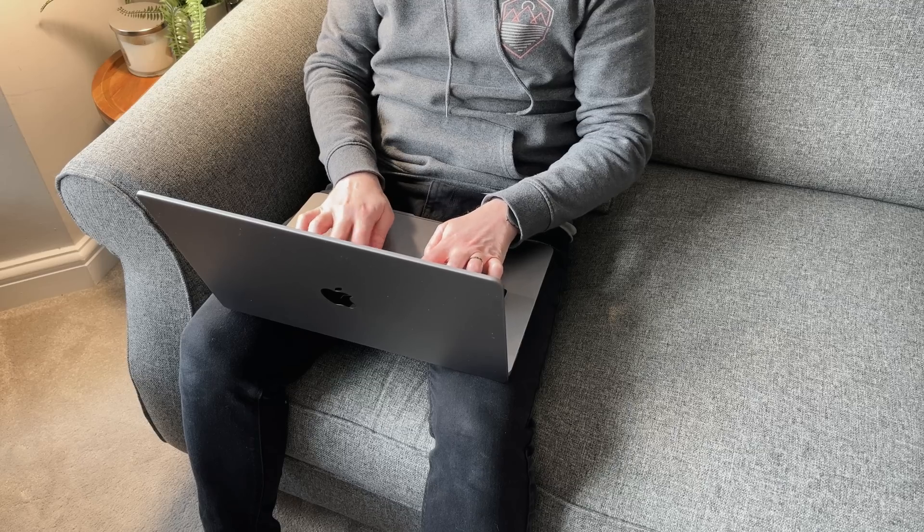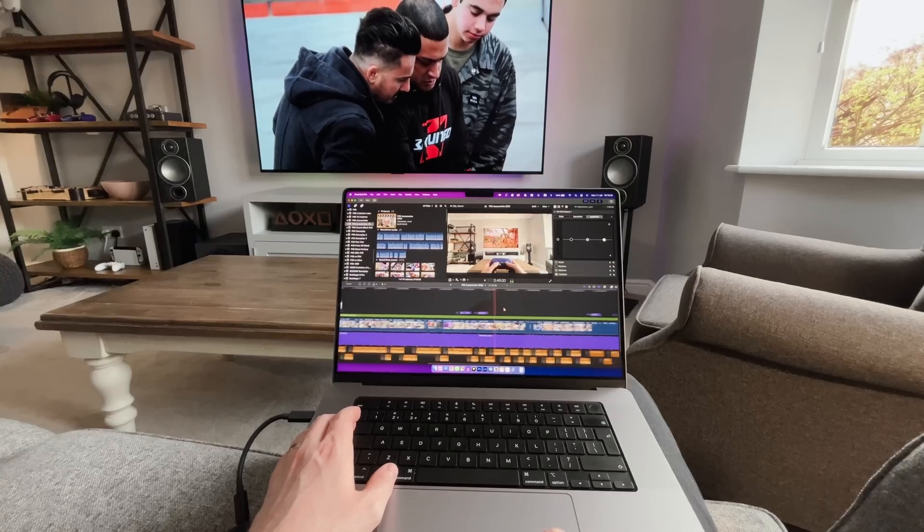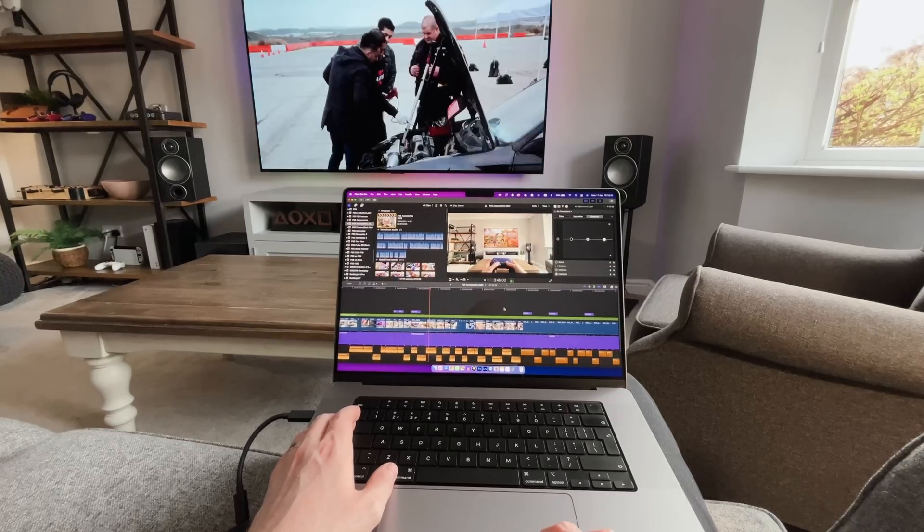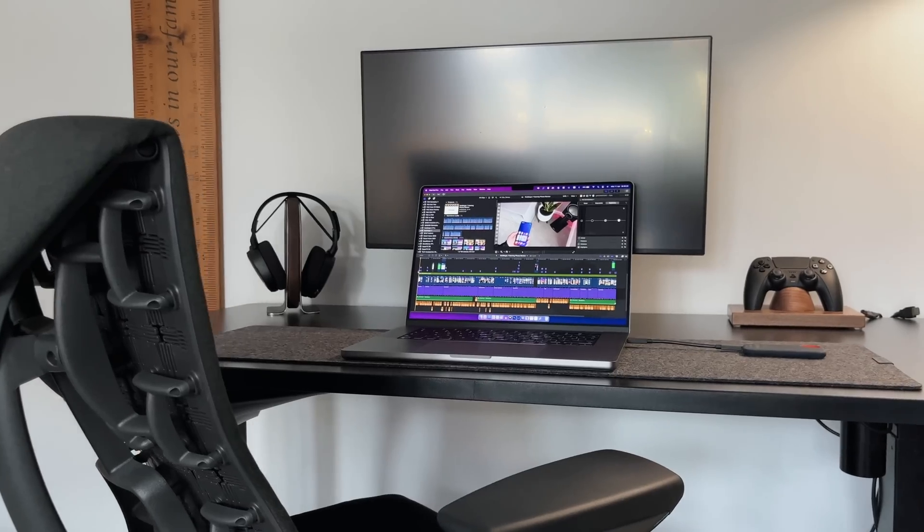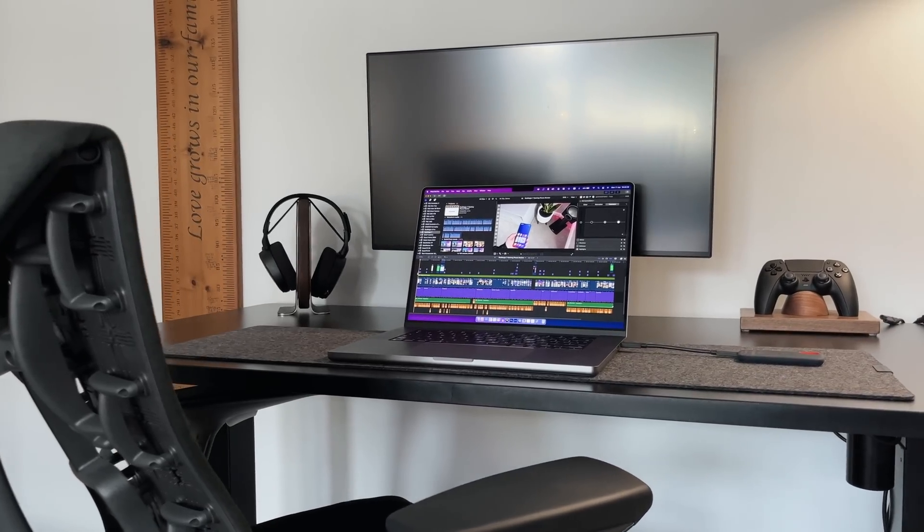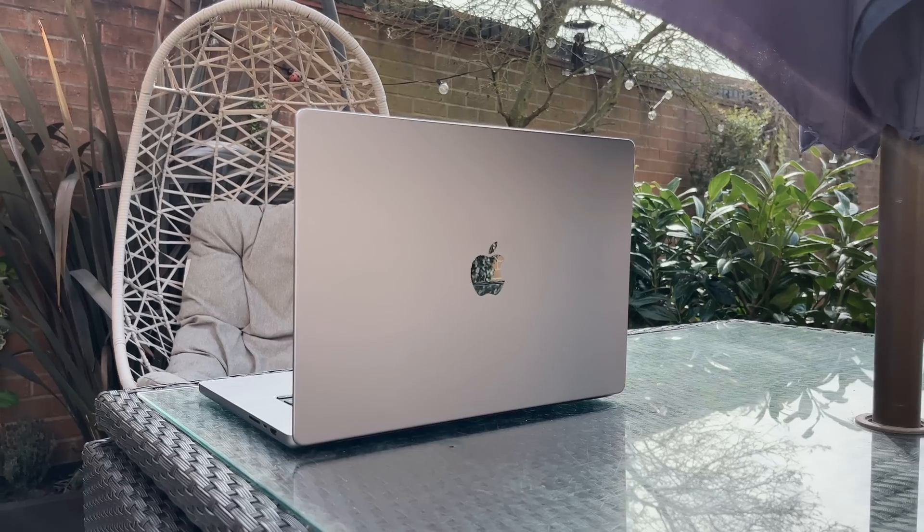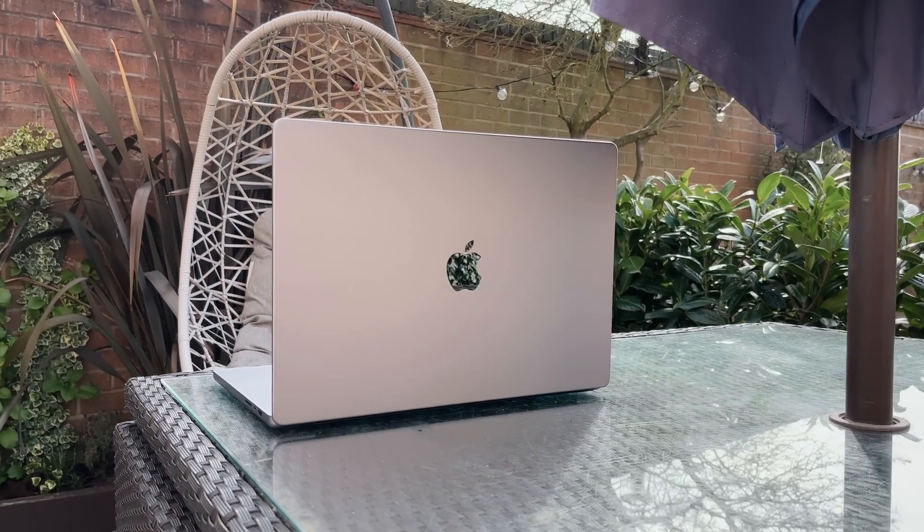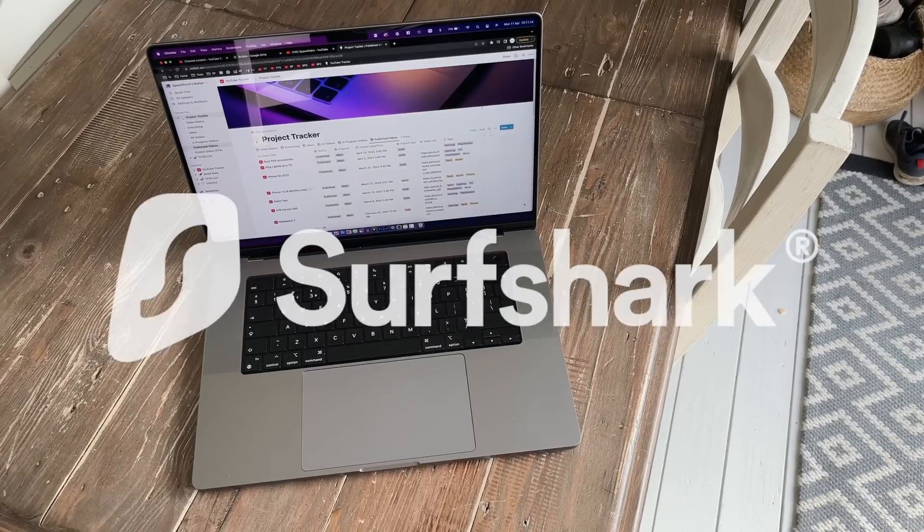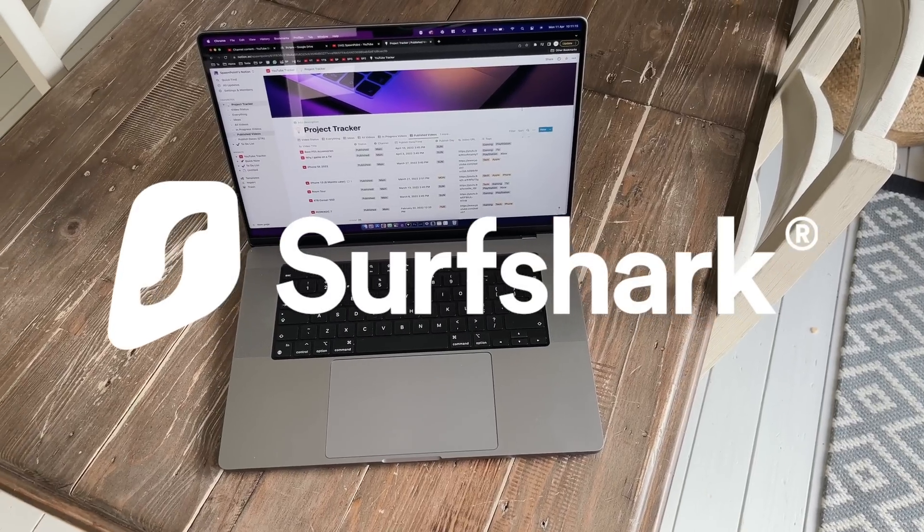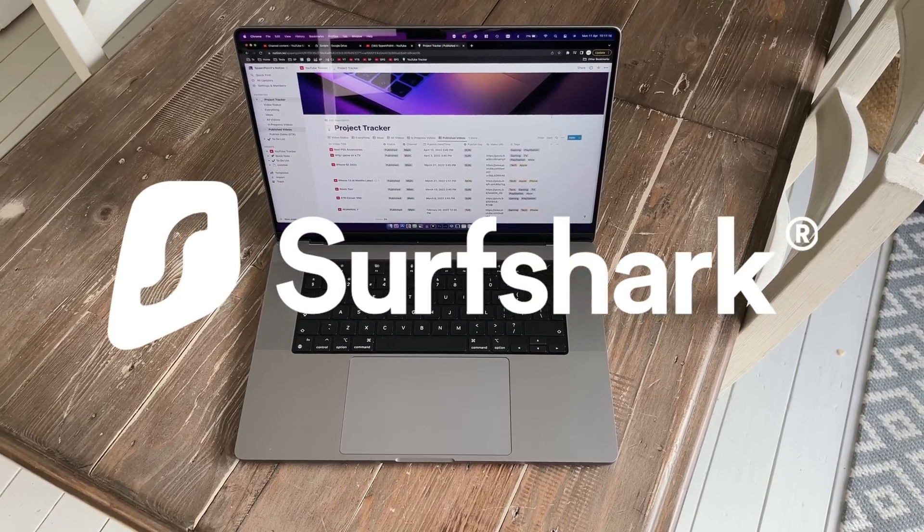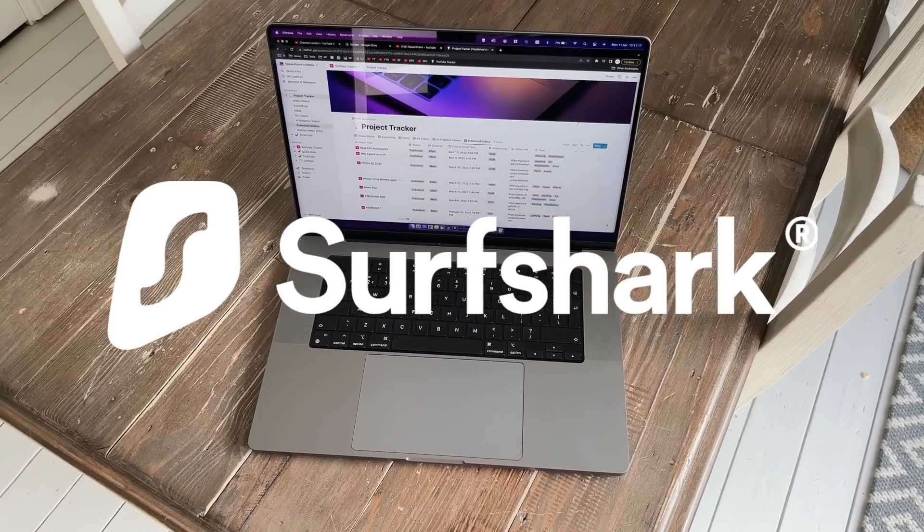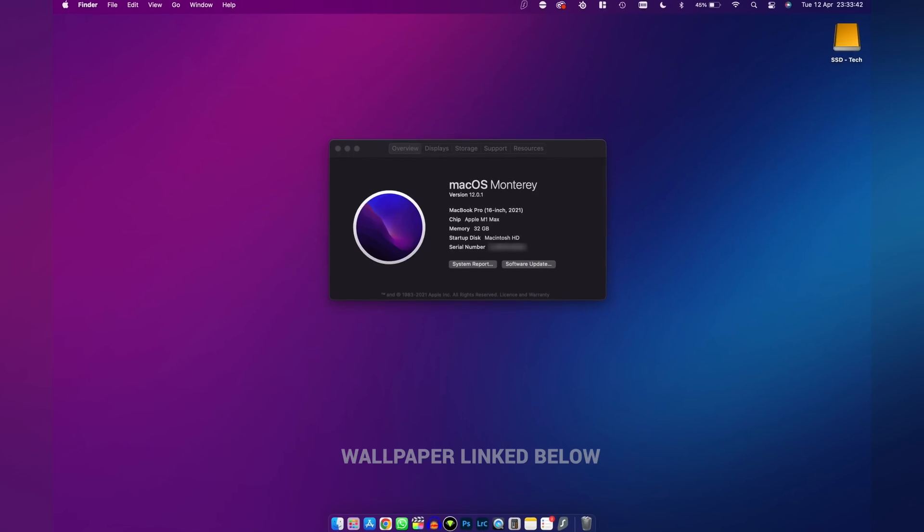It's the best machine that I've ever bought. I will also give you some tips on the best way to buy this to maximize your budget. Thank you to Surfshark VPN for sponsoring a portion of today's video.